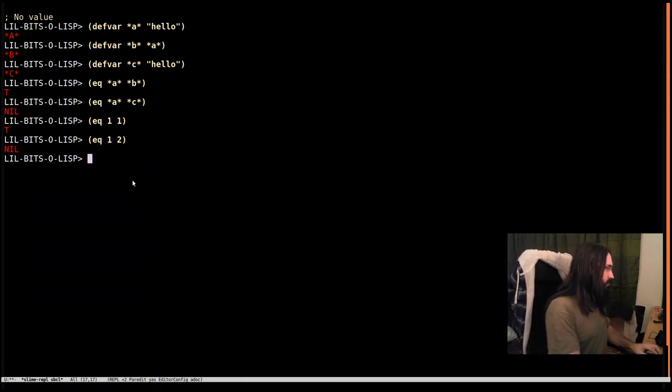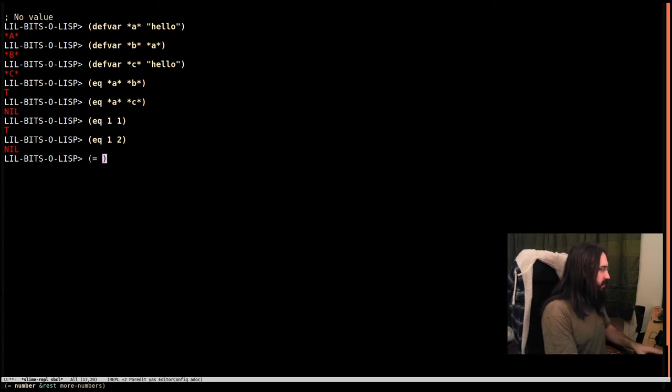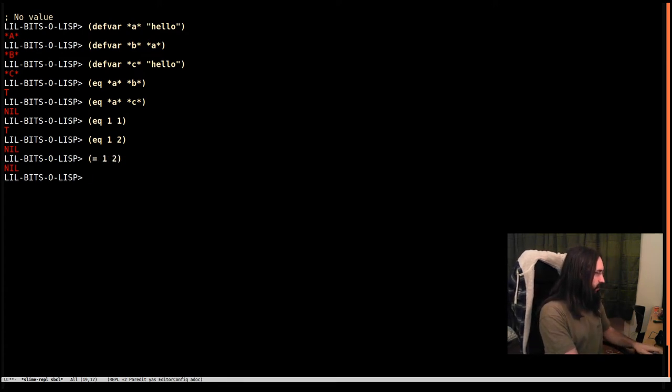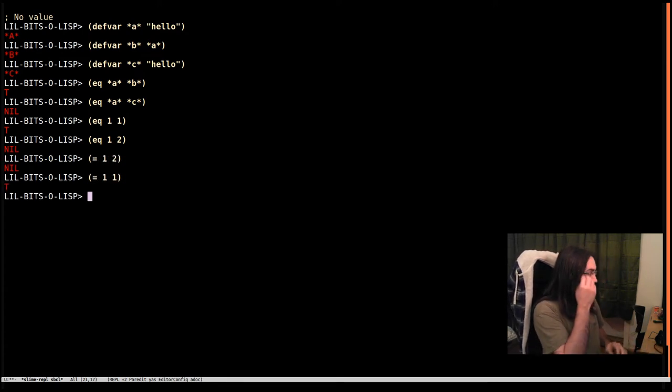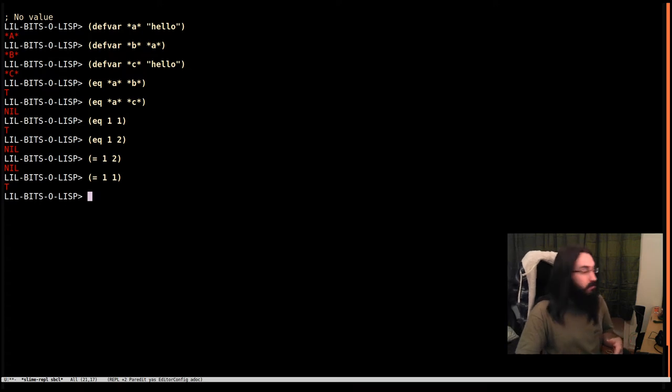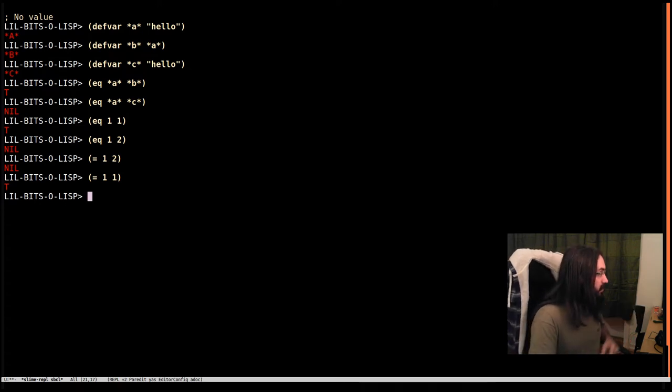If we want to compare two numbers for numeric equality, we can use equals. Here we go. So this again gives us the results we want. But this was made for doing numeric equality.